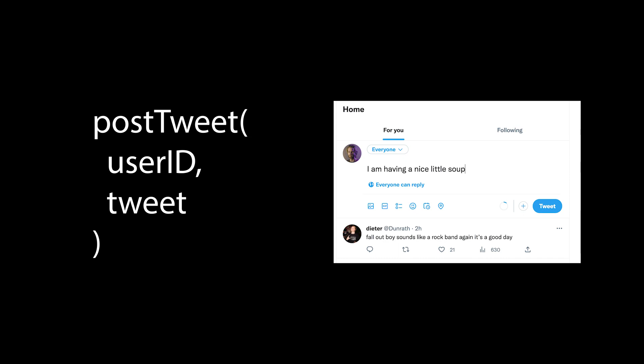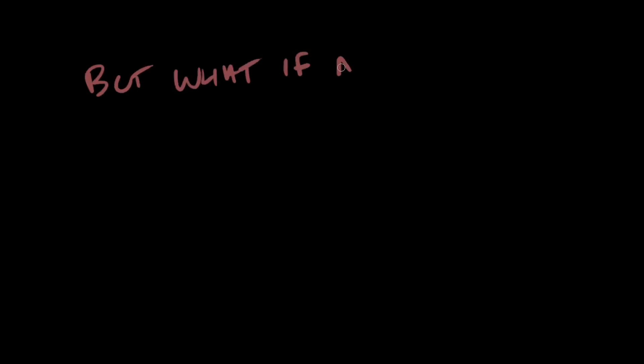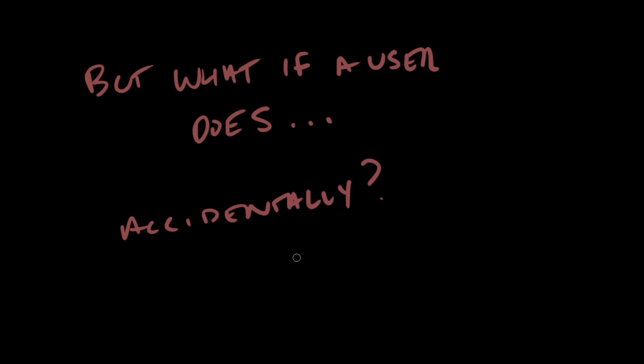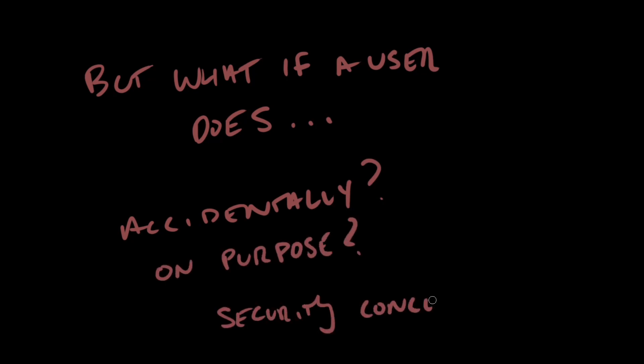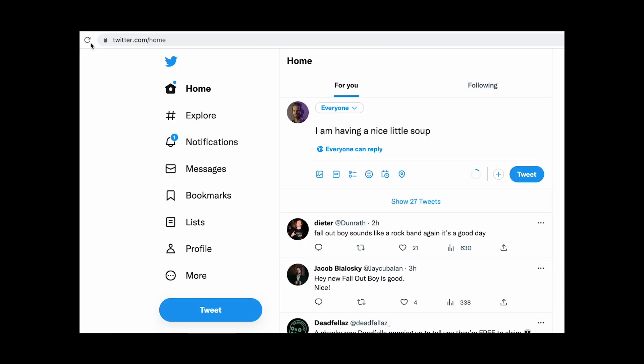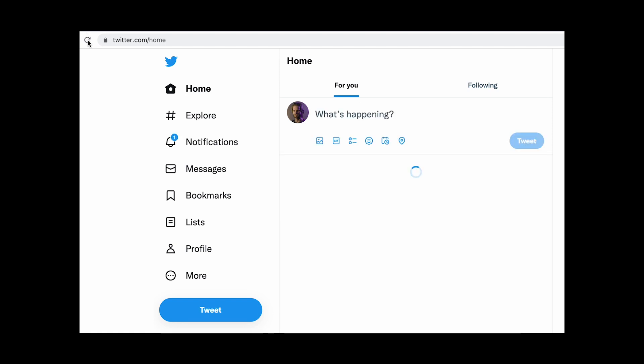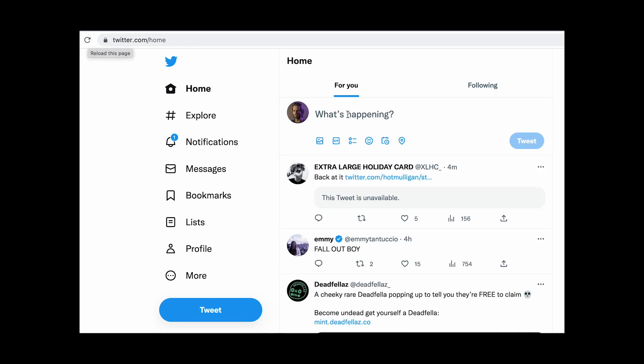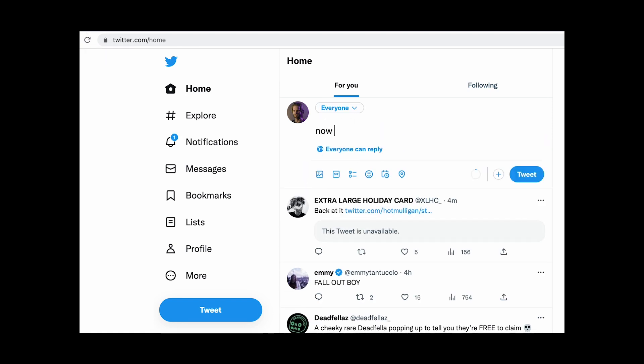If you've ever studied system design while preparing for a technical interview, this kind of thing should be familiar. We'll also try and identify any edge cases that might crop up as early as possible. For example, if a Twitter user refreshes the page while they are still editing a new tweet, or if they rapidly hit the tweet button multiple times in a row, what should happen?